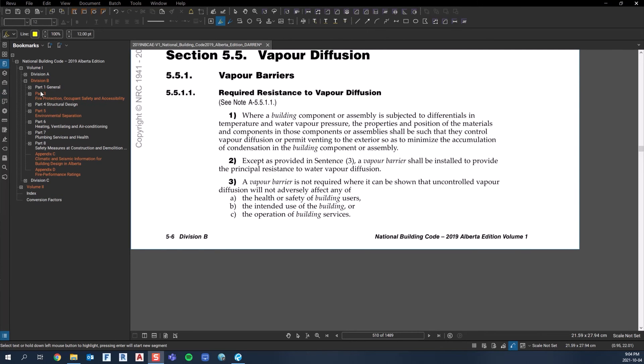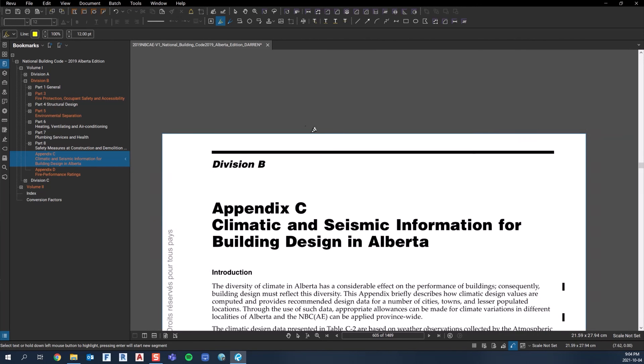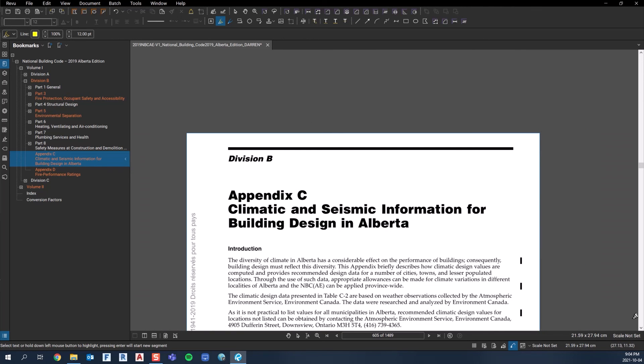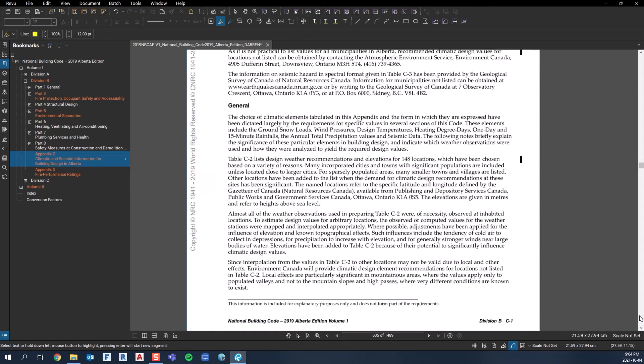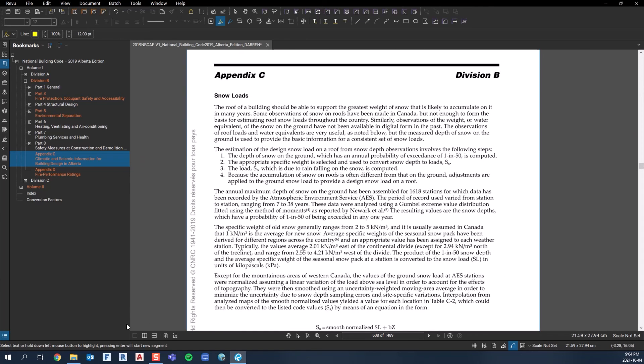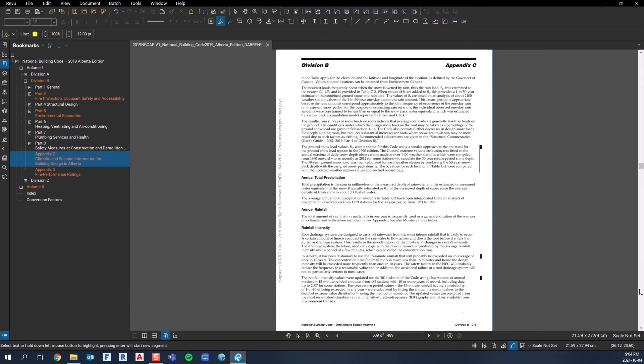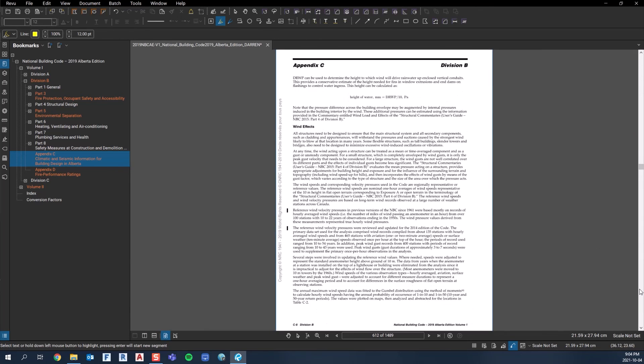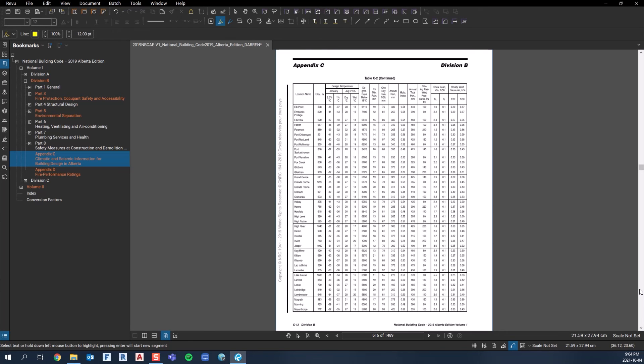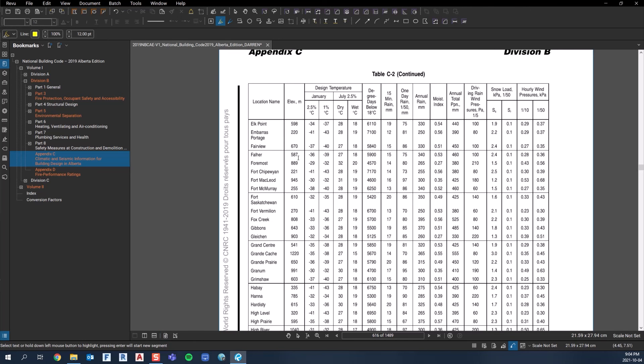Appendix C is climatic and seismic information for different areas of Alberta. You wouldn't go here very often, but if you needed some climatic information for Elk Point, for example, you could find all that information in here. I didn't really find I went there very often.